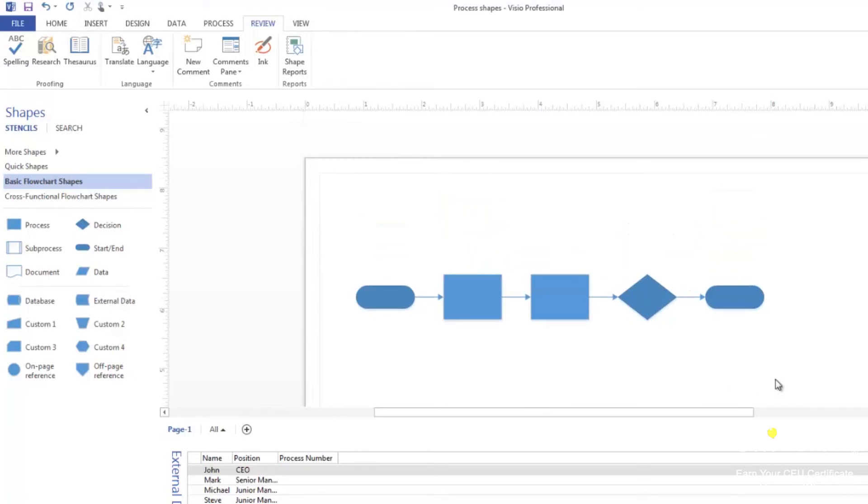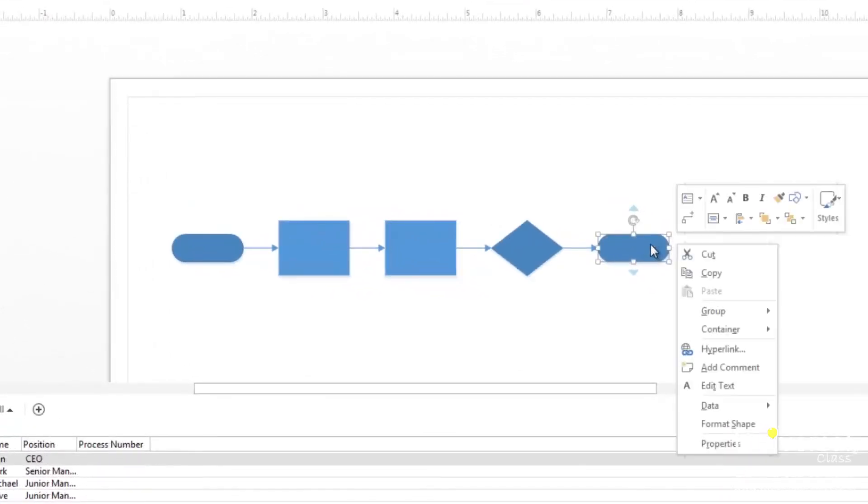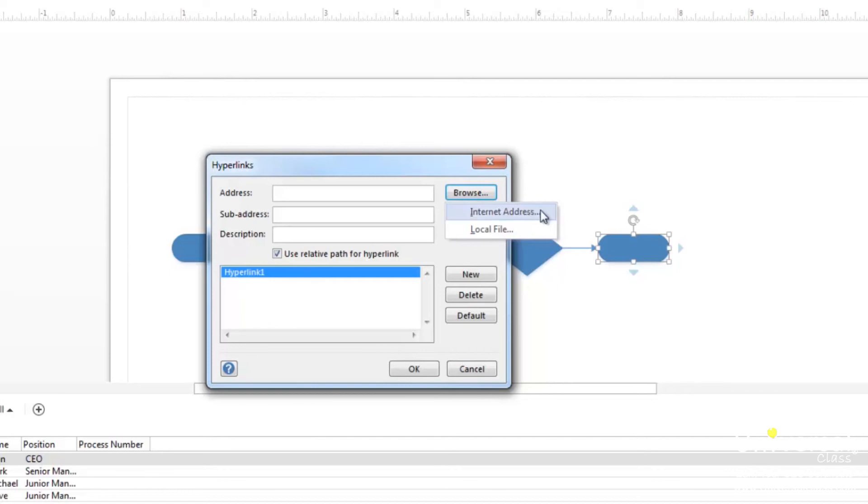To create a hyperlink to a website, start out by selecting a shape in your drawing. Next, right click on the shape and click hyperlink. You'll then see the hyperlink dialog box. Click on the top browse button. Then from the menu that appears, select internet address.